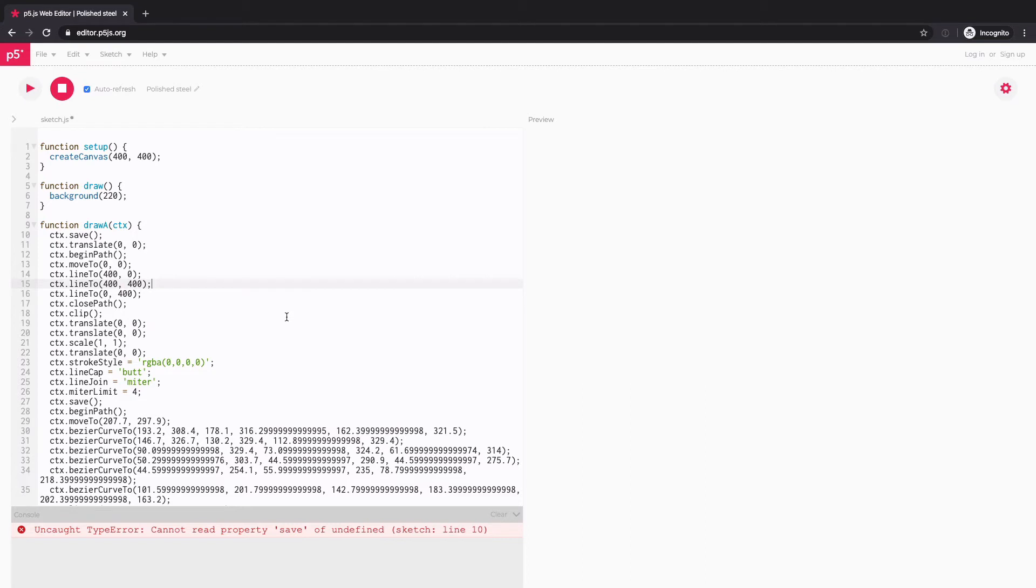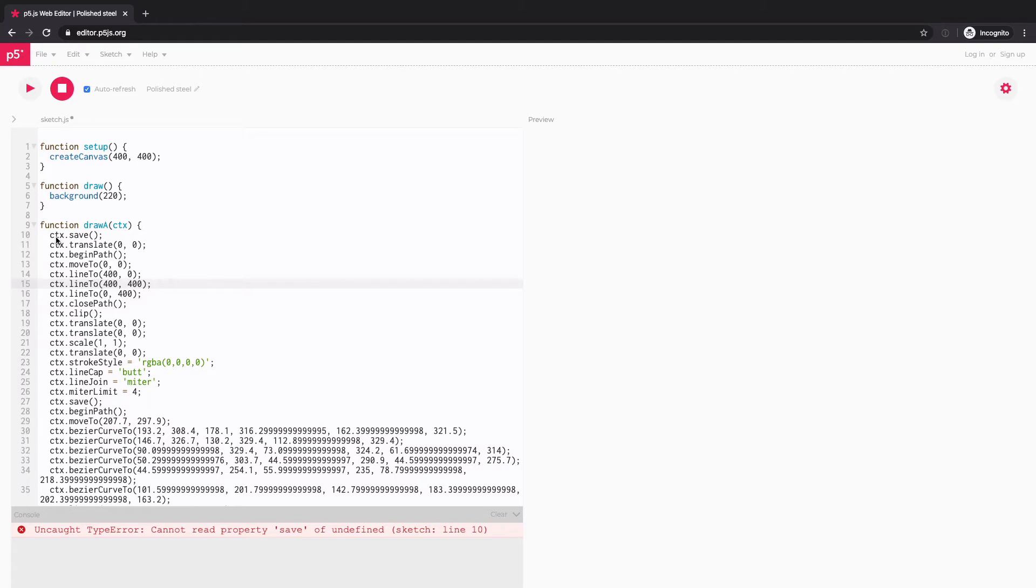And the way this HTML5 canvas works is that you create a canvas and you get the context from the canvas. And using that context, you can draw lines and shapes and change colors. So that's what this CTX is for. Every time you call drawing functions, you have to call it on this CTX object.